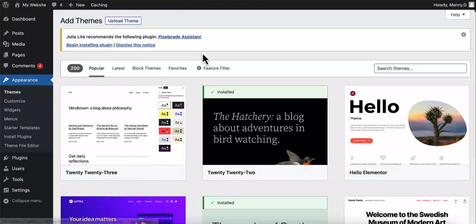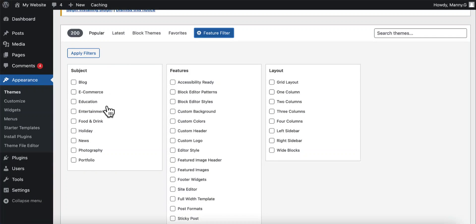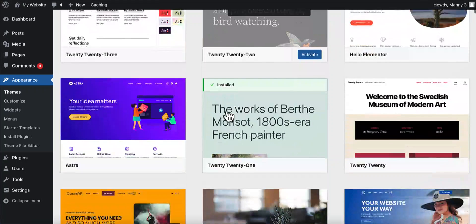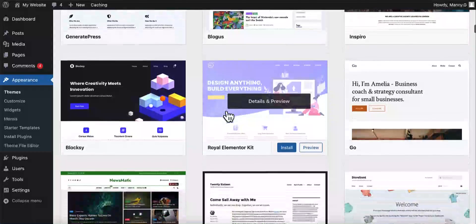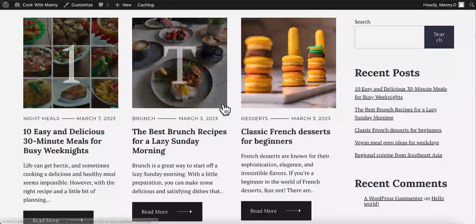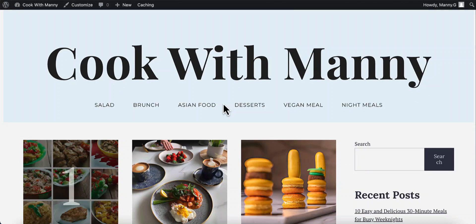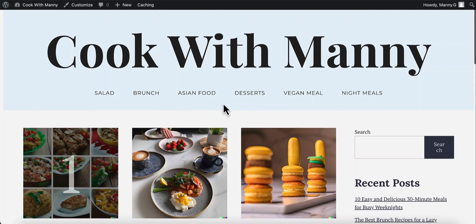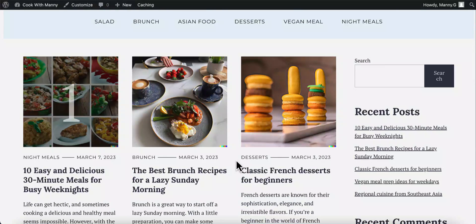If you want to have a website in any niche, you can select different themes — for an e-commerce store, food and drink, news, photography, portfolio, whatever you want. You can simply select a free theme, and there are hundreds of thousands of free themes you can use for your site. By watching this video to the end, you should have this website up and running. If this is something you're interested in, stick around — in less than 30 minutes I'm going to show you how. Let's get started.